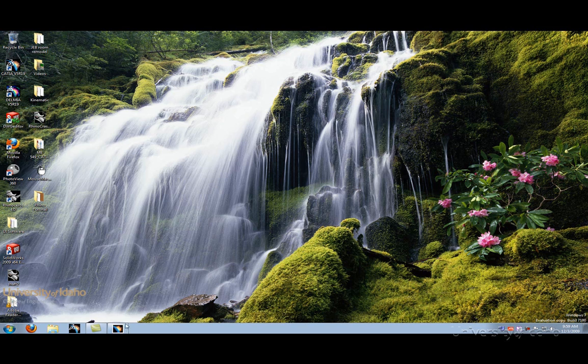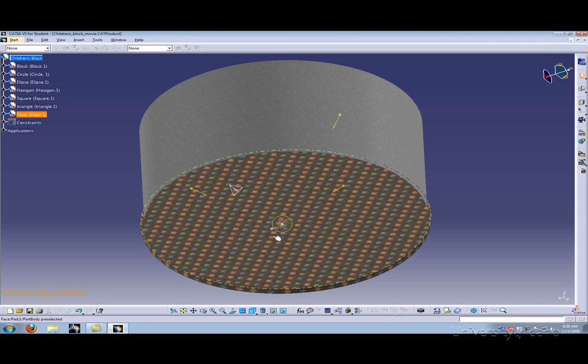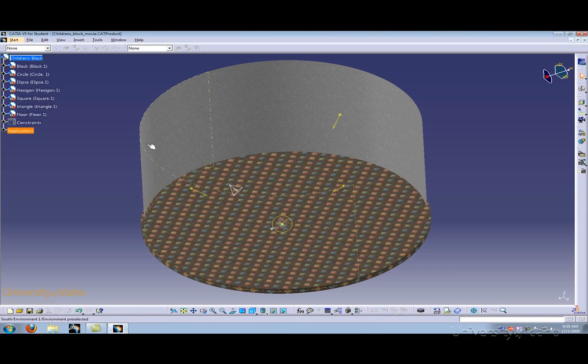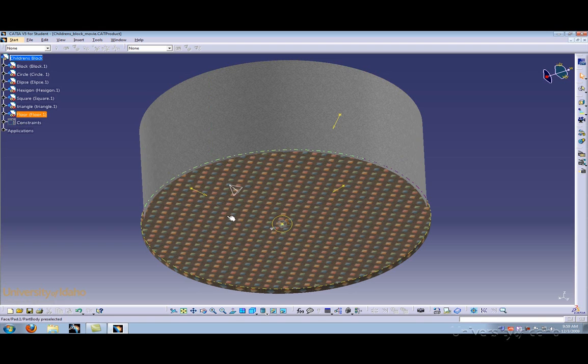Let's go ahead and open up our children's block product. In this product, we have a children's block already assembled. We have already added a cylindrical environment and added walls, added a floor and a carpet-like material.